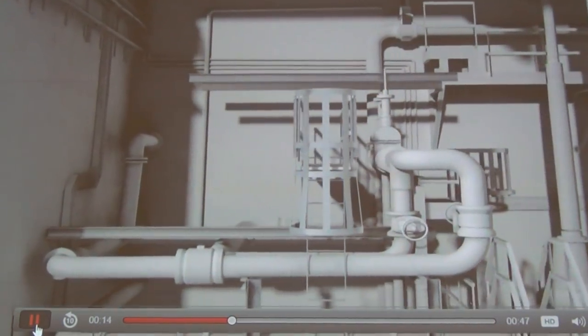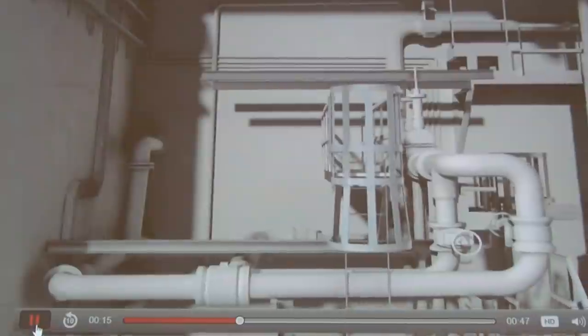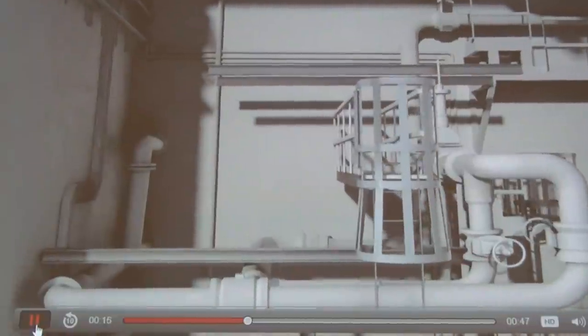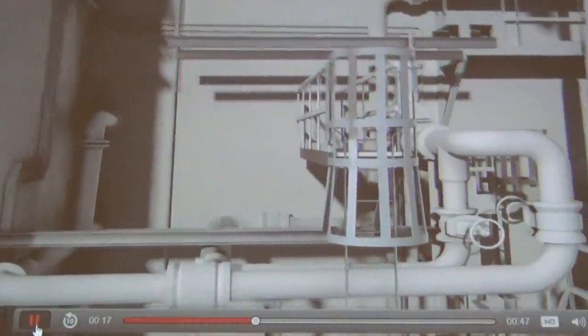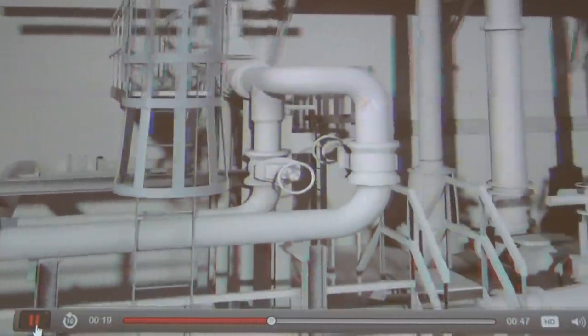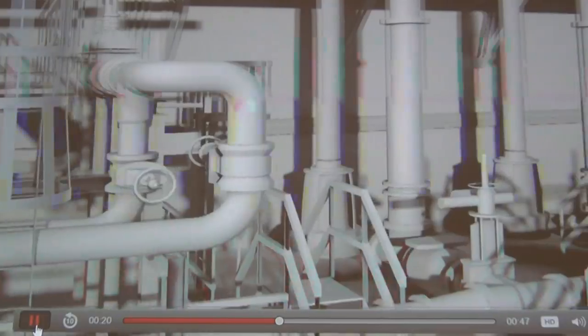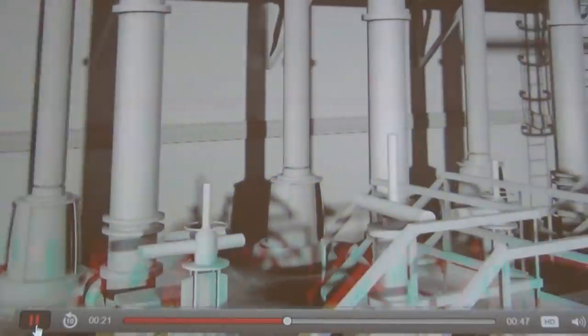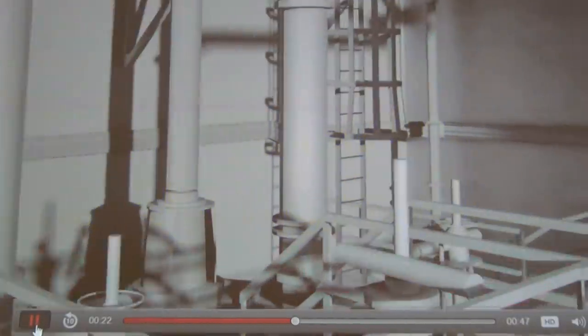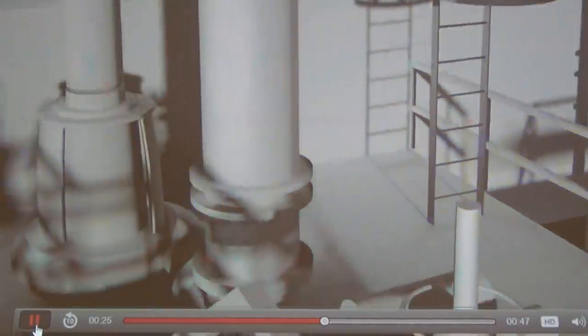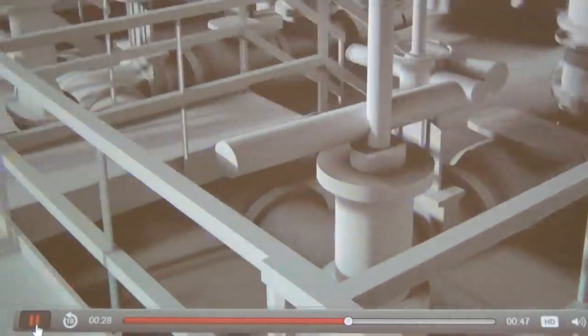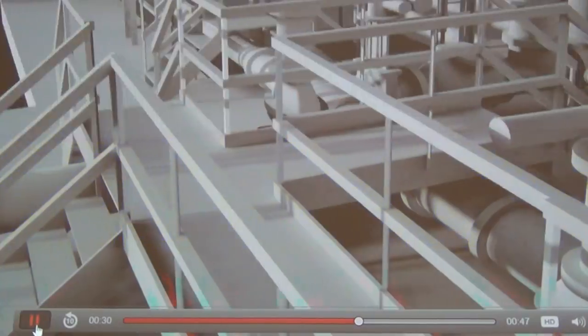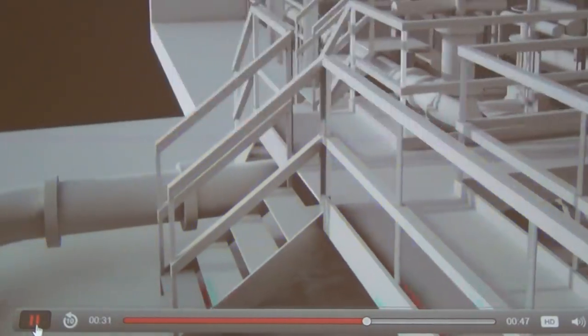If you have a facility with a lot of process piping that needs to be identified, at Indoor Reality we can come inside your facility with our data capture device and then create 3D and 2D versions of all of that process piping.